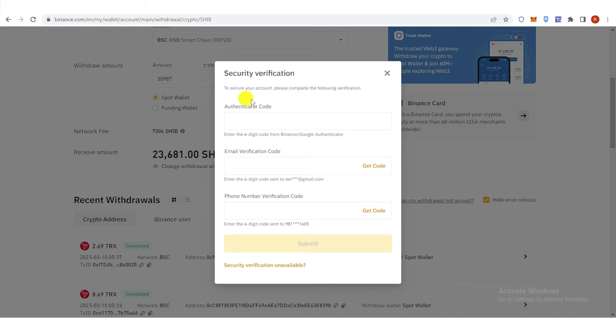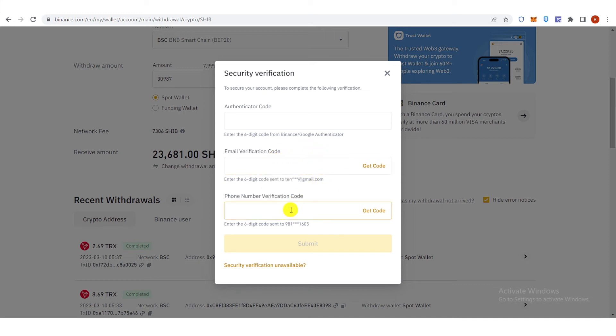And then you will need to go through security verification by typing your authenticator code, your email verification code, and your phone number verification code. And then click Submit.